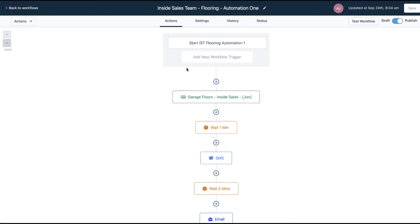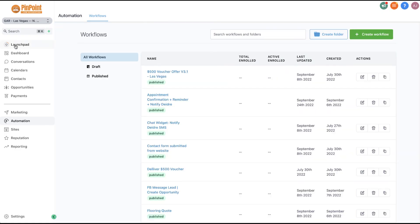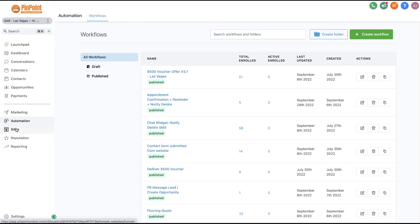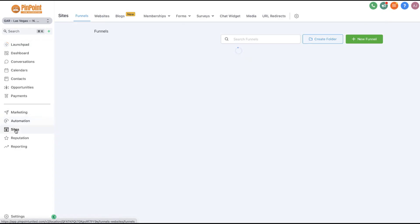Just wanted to show you this easy way to do that. You can do it for anything — building out sites or anything that comes in a snapshot. You're able to select exactly what you actually want to bring in; you don't have to take the whole thing. Hope you enjoyed that video, thanks.